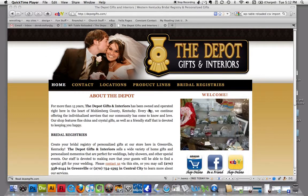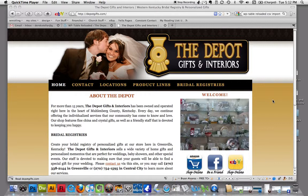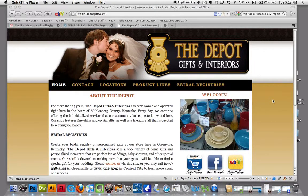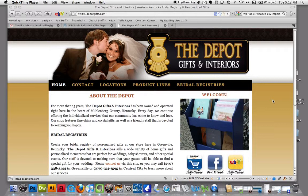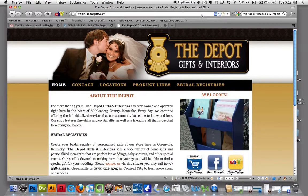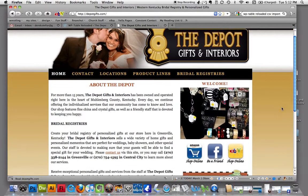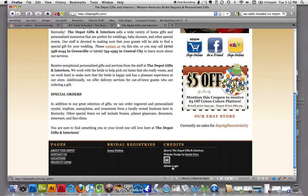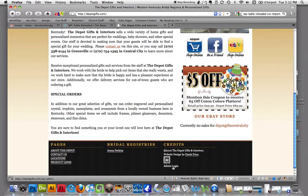Hey you guys, it's Derek. I'm going to show you how to update your website and add a new bridal registry. So let's get to it. Just go to your website, thedepotgifts.com. Right down here at the bottom, under the section called credits, we've got a link that says admin login.